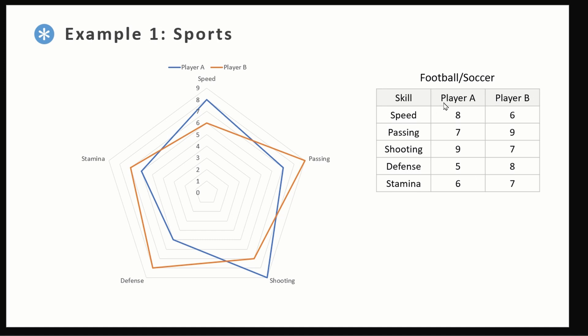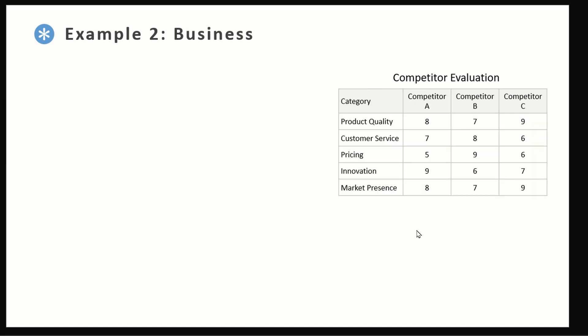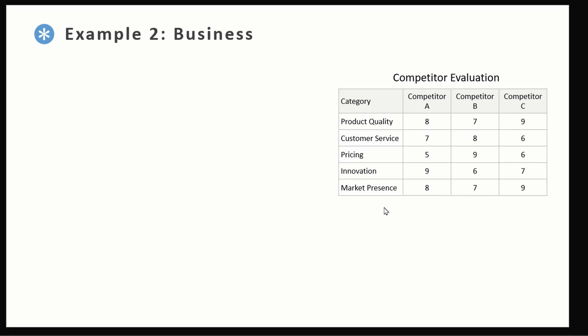Let's look at an example from business. Imagine a company wants to evaluate three competitors across five categories. So these are our five metrics: quality, customer service, pricing, innovation, and market presence. For this kind of data too, radar chart can be a great choice. So let's create one.